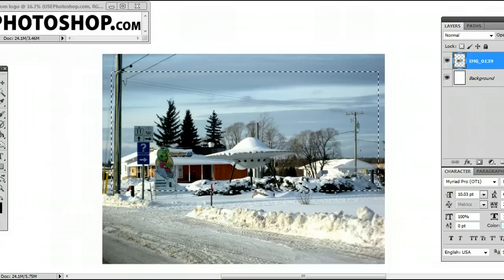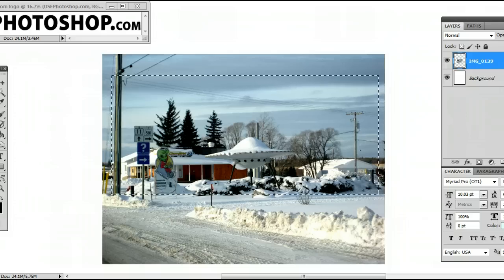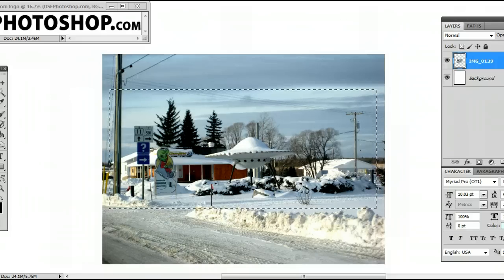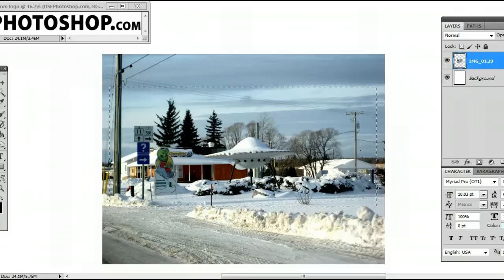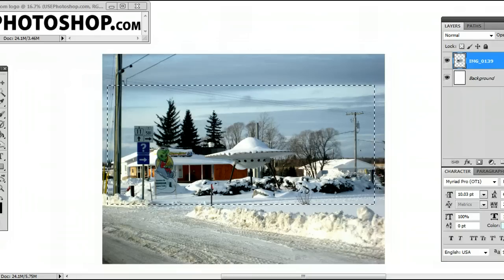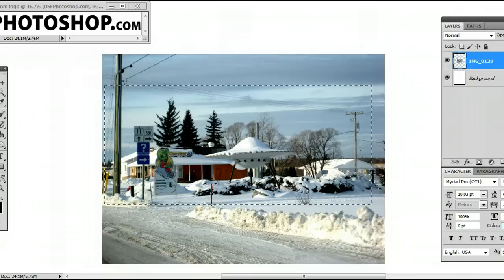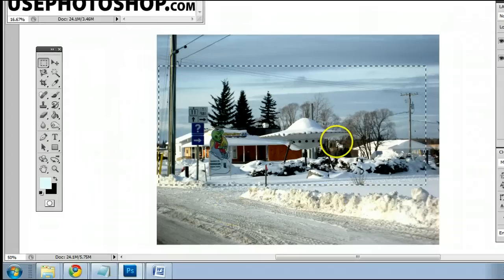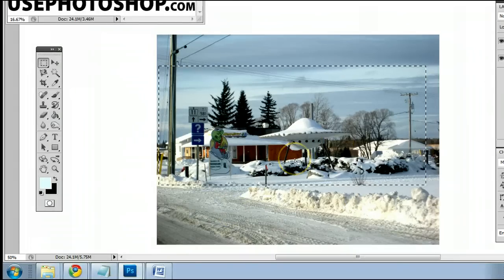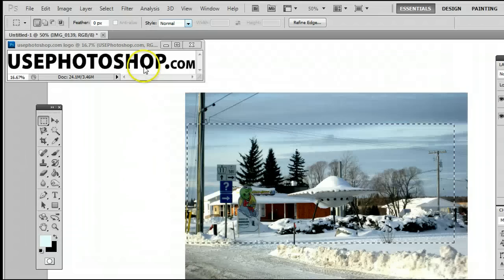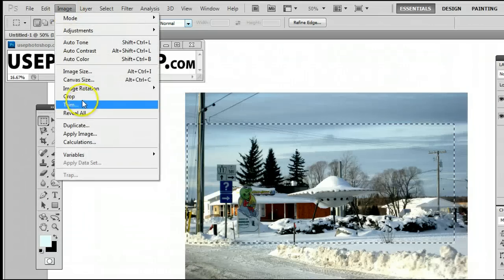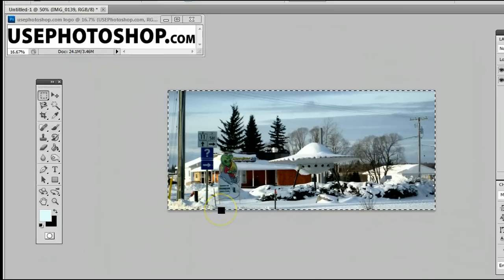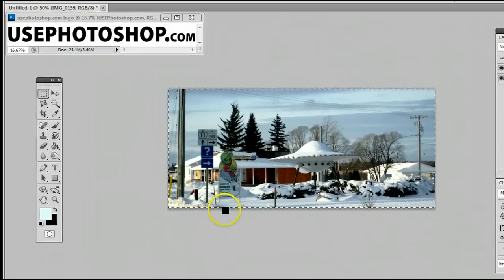At this point, you can move around your selection using the arrow keys on your keyboard. Once you're happy with your selection, you can do a variety of things, including cropping down the image by going to Image, Crop, and that will crop down the image to your selection.